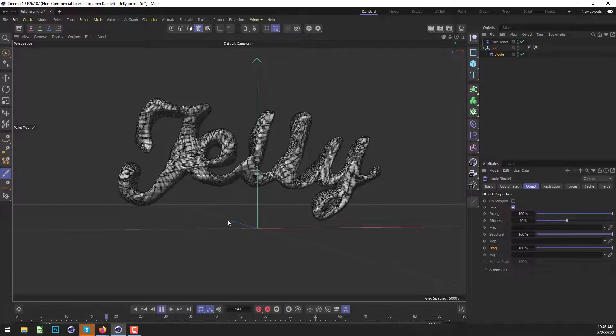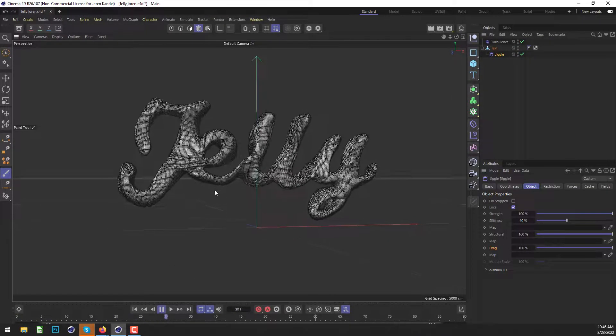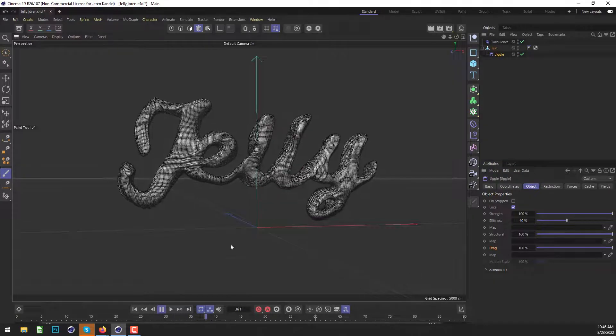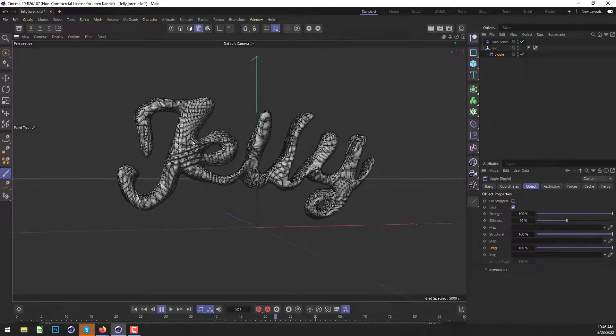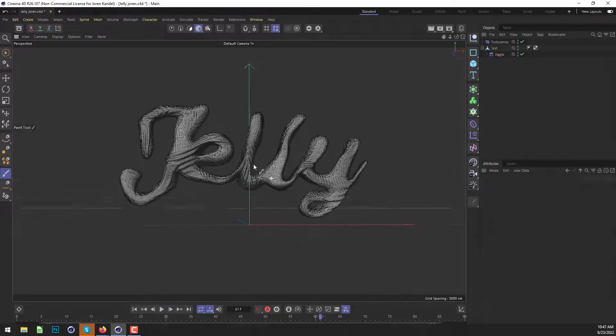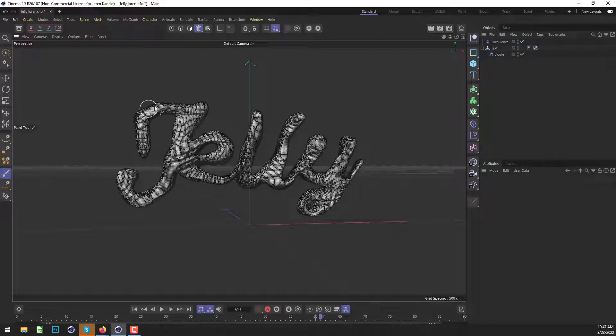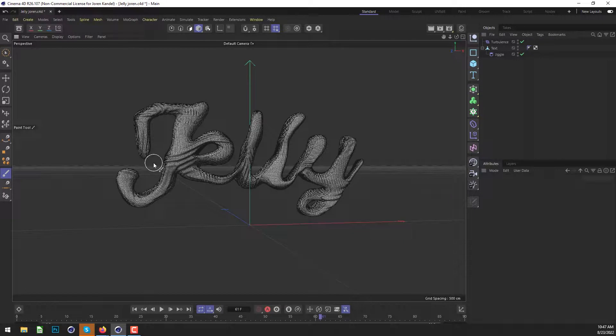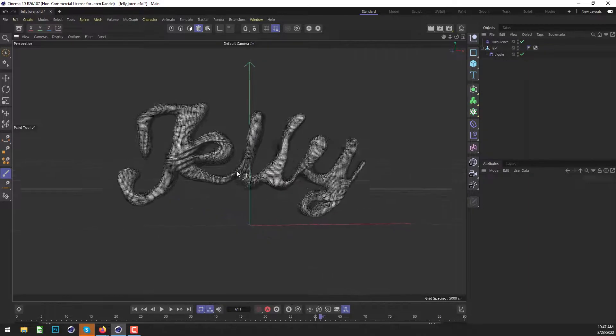So already we have a very cool effect. And just by using this, you can probably get some pretty nice results. So this is an awesome effect, but right now it's affecting the entire piece of text. Let's say that we want it to only affect the outside part of this text so that the actual font is a little bit less distorted.